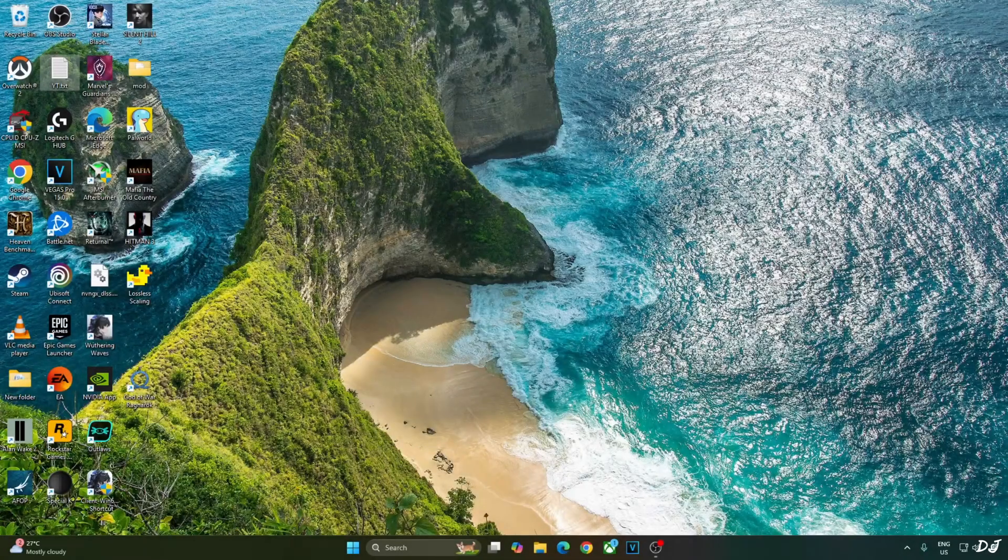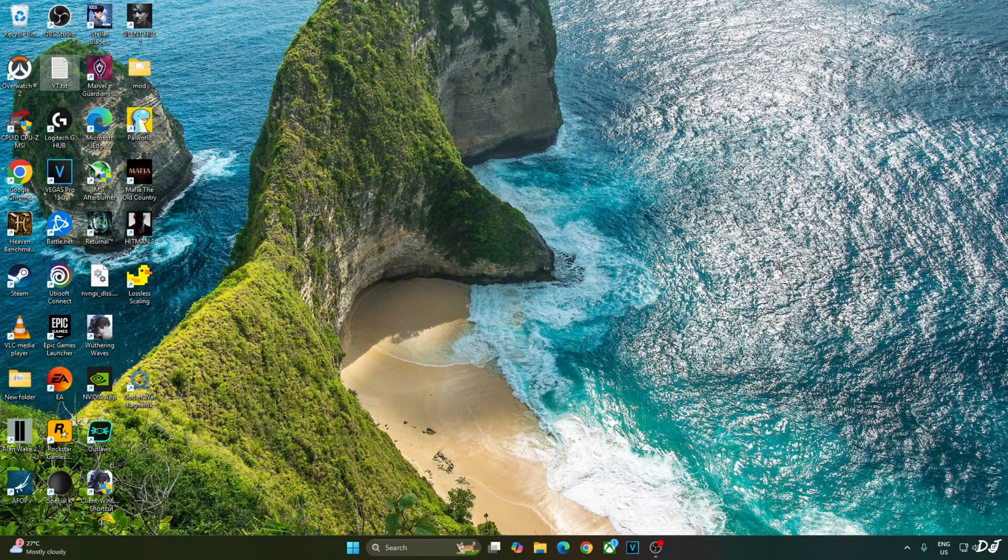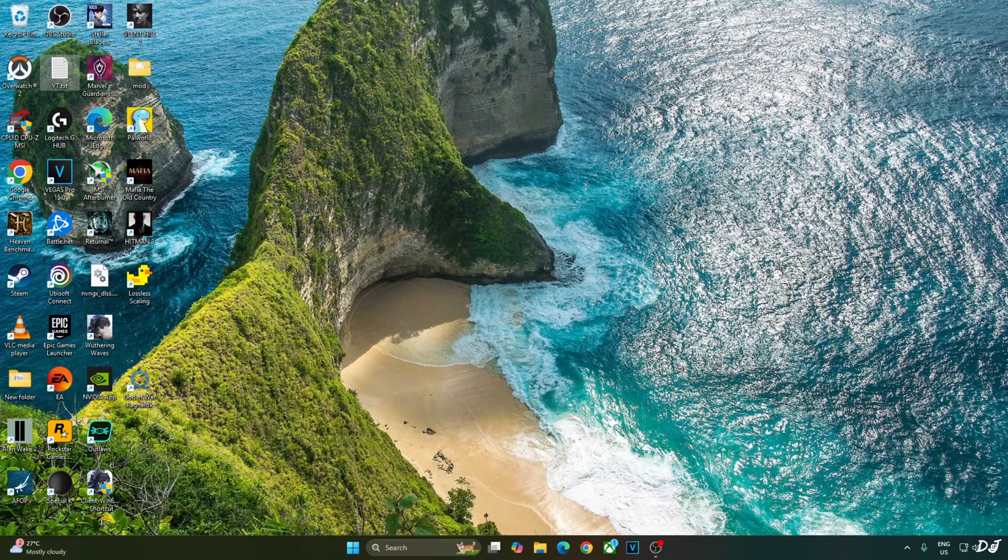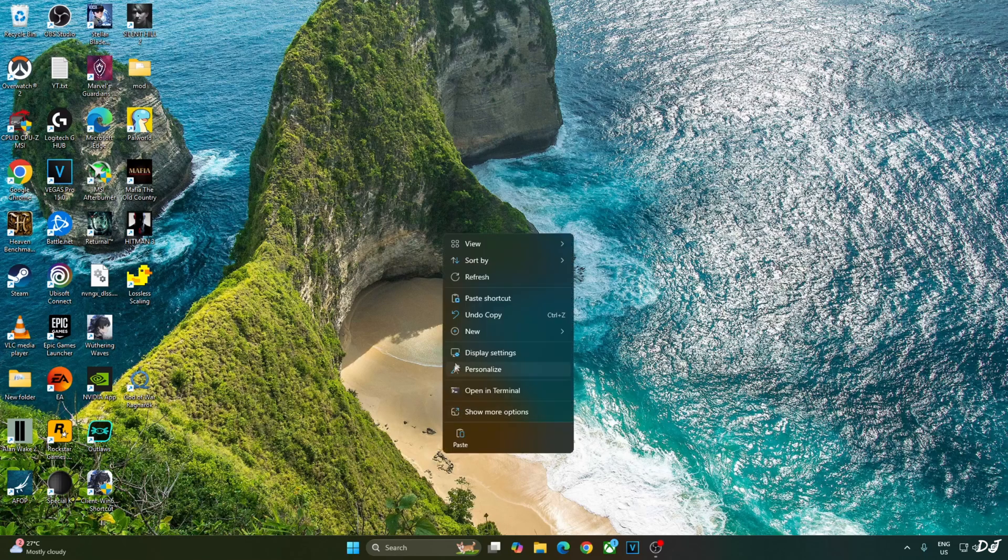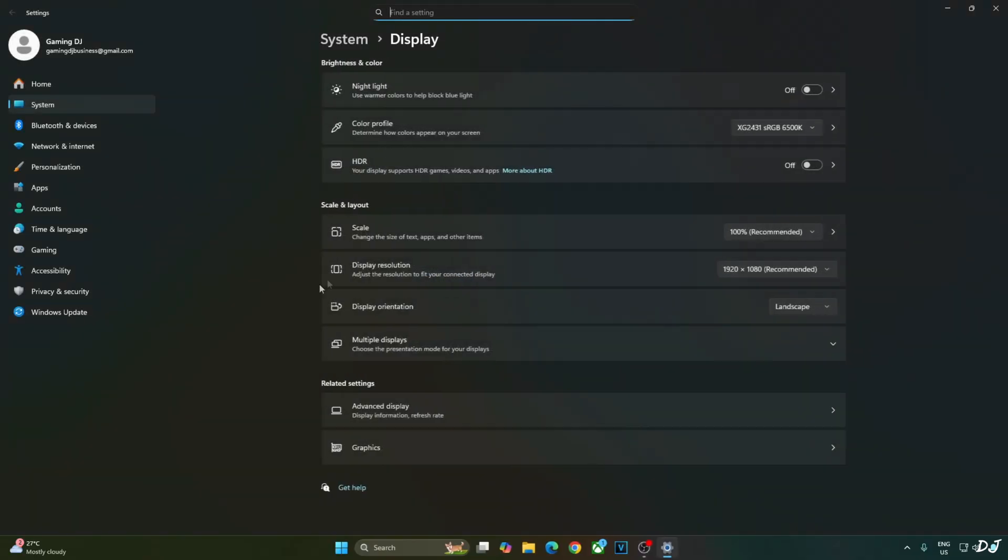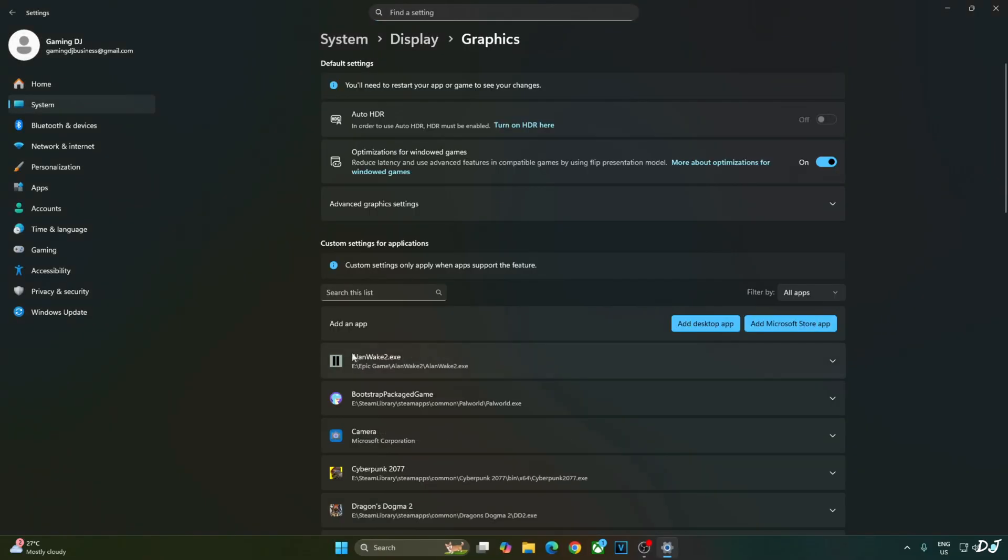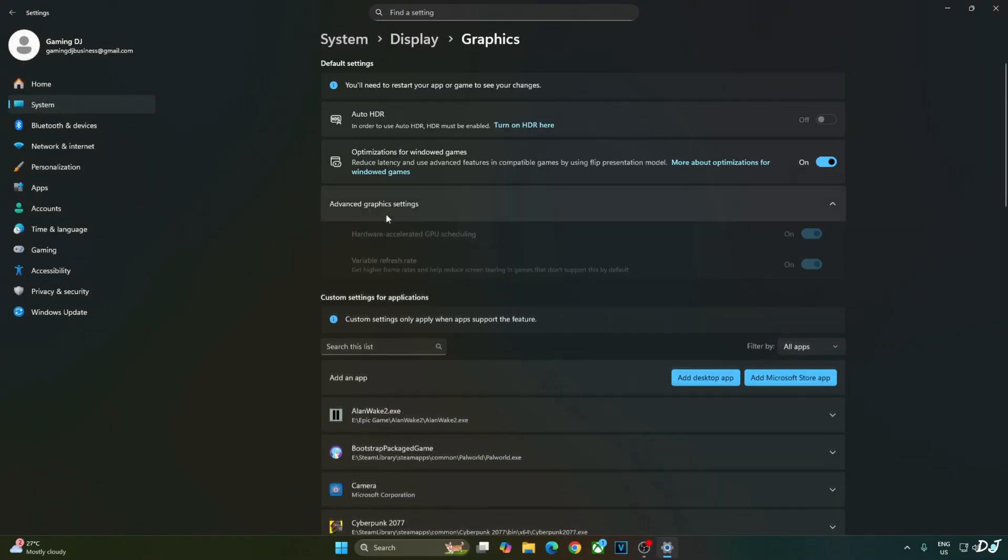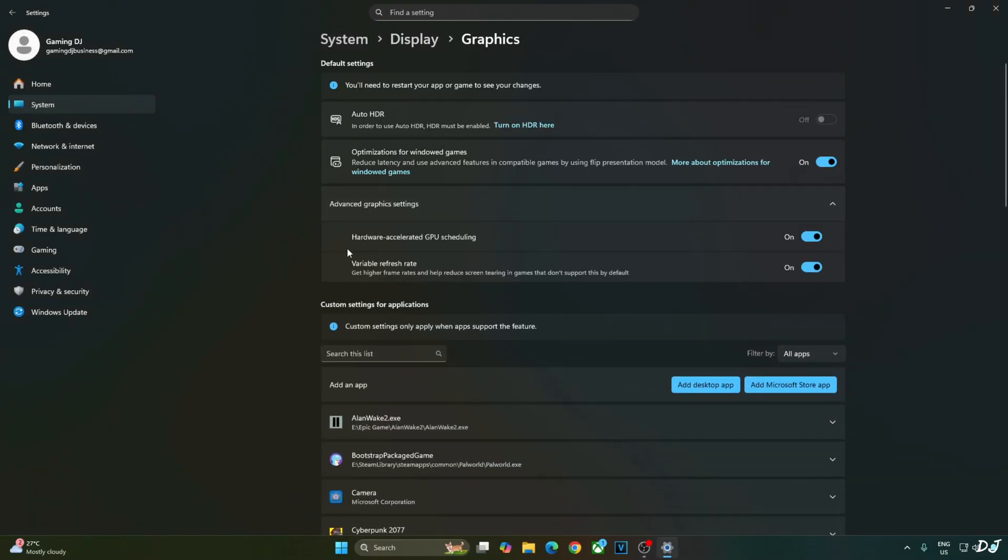In order to enable OptiScaler XeSS frame generation, I will be enabling DLSS frame generation setting from HuTag's mod. So you need to enable hardware accelerated GPU scheduling setting on your PC. Right click anywhere on the desktop. Click on display settings. Then click on graphics. Click on change default graphics settings. From here enable hardware accelerated GPU scheduling setting. If your monitor supports VRR, enable the setting as well.